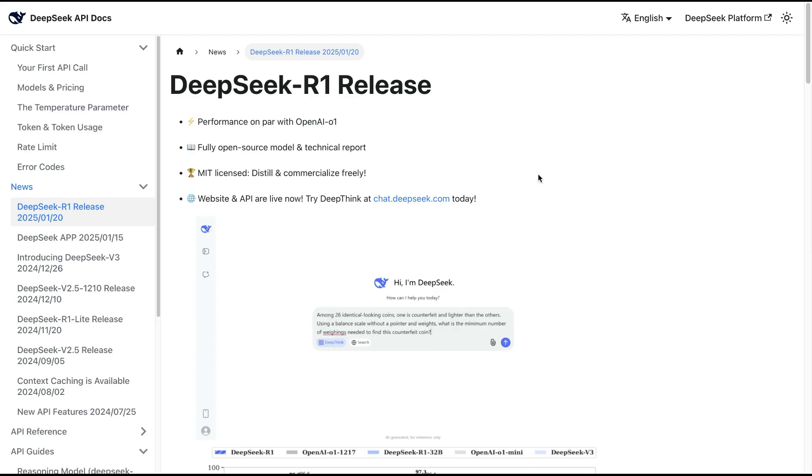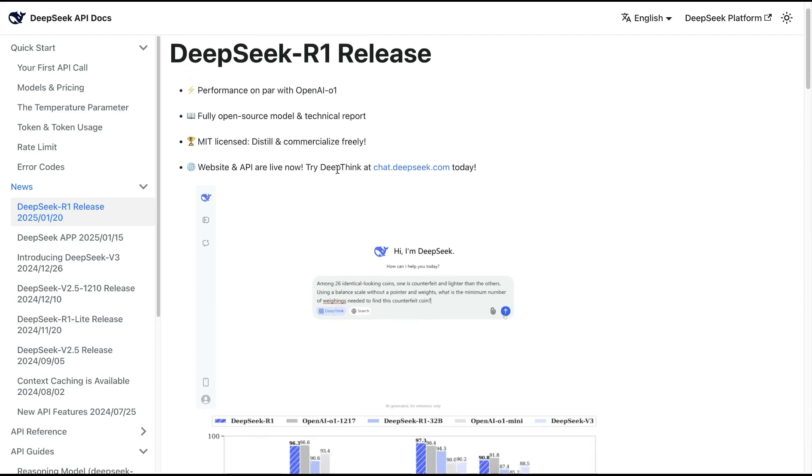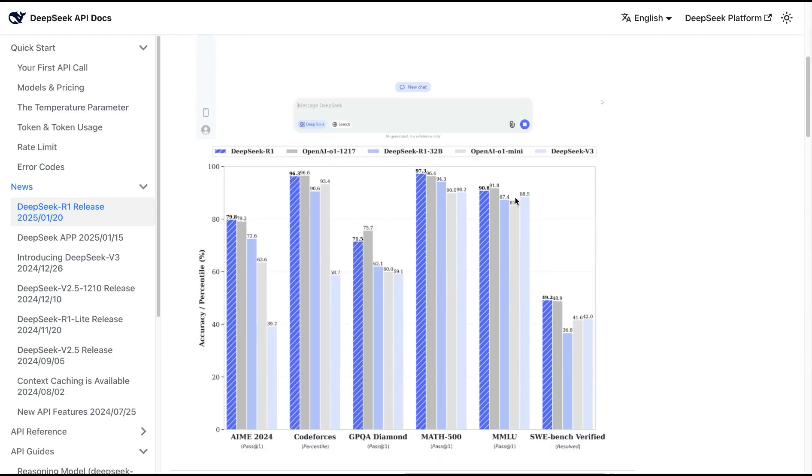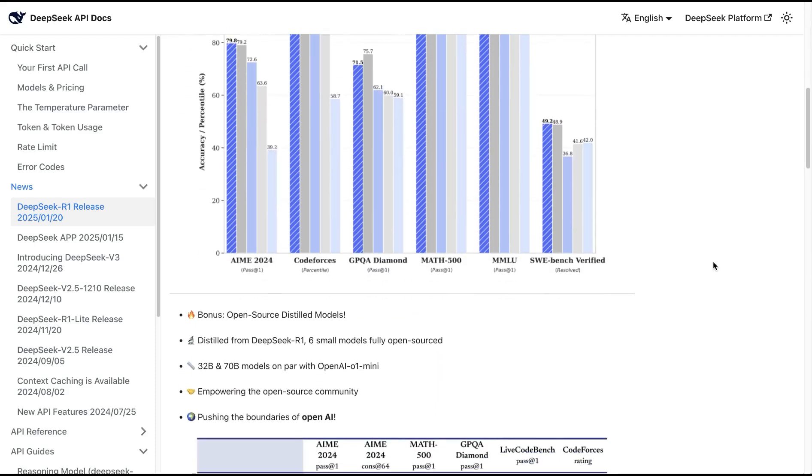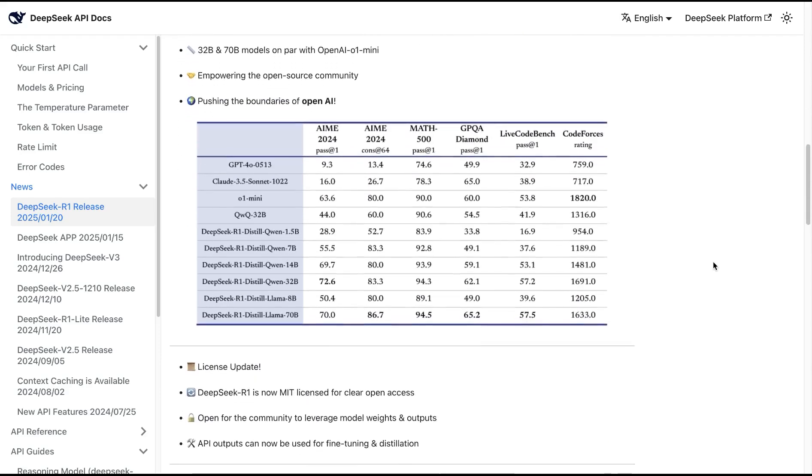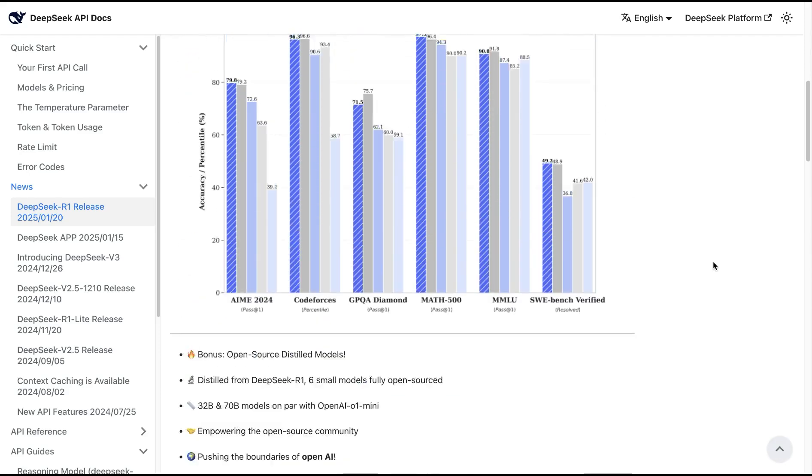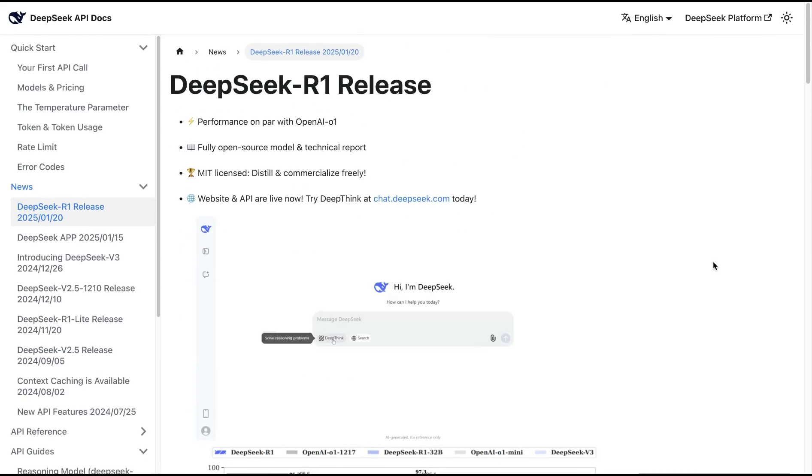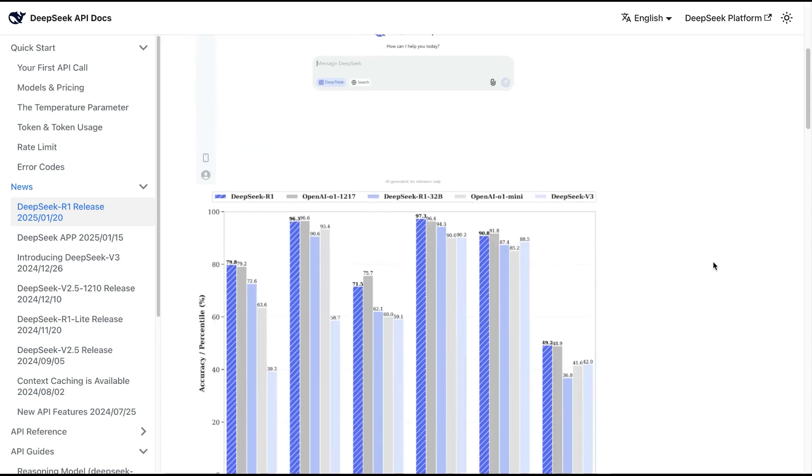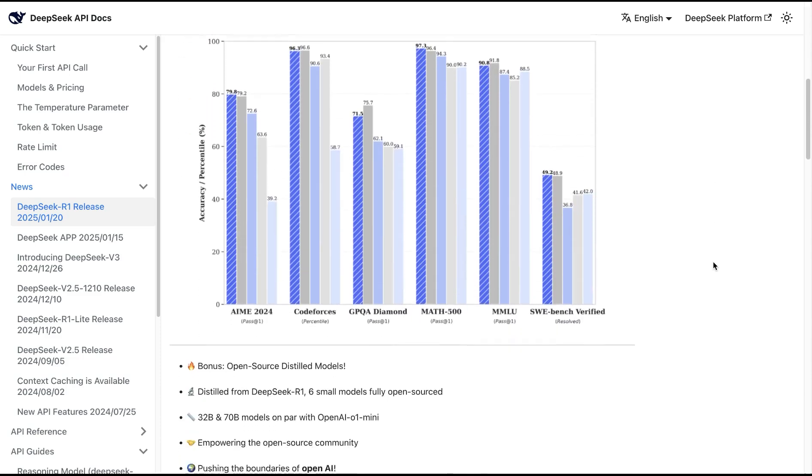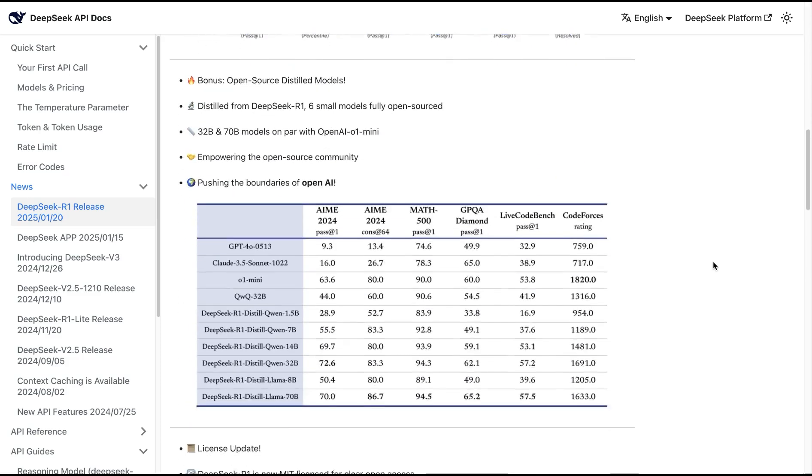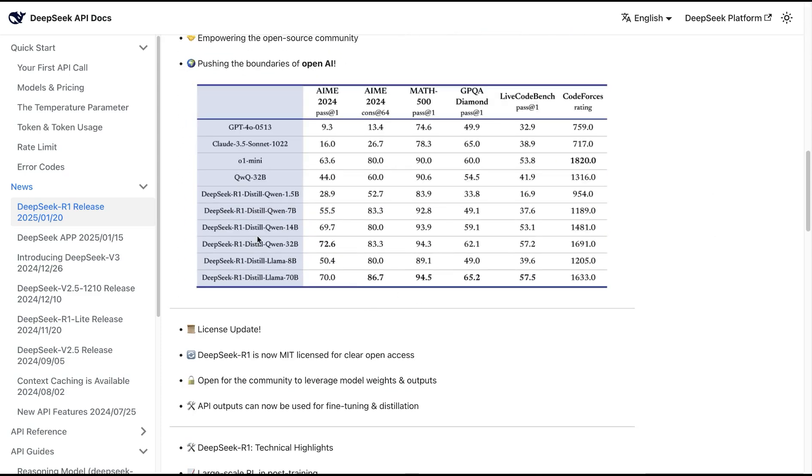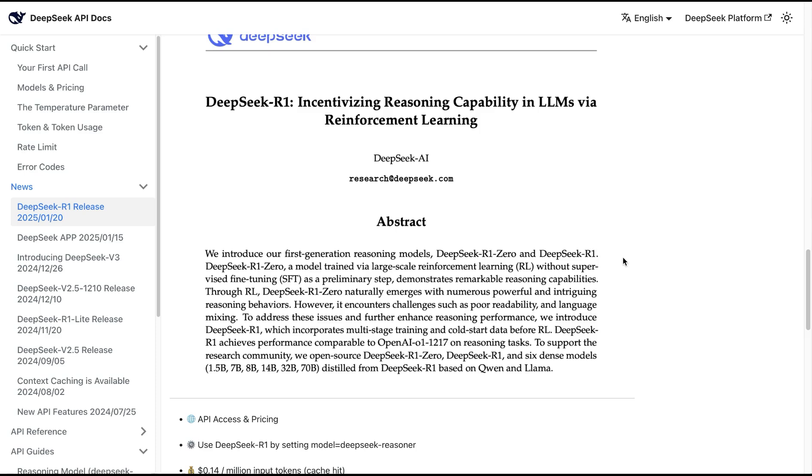DeepSeek took the internet by storm with the release of the reasoning model R1, which is on par with OpenAI's O1 model. It is completely open source and available in different sizes.